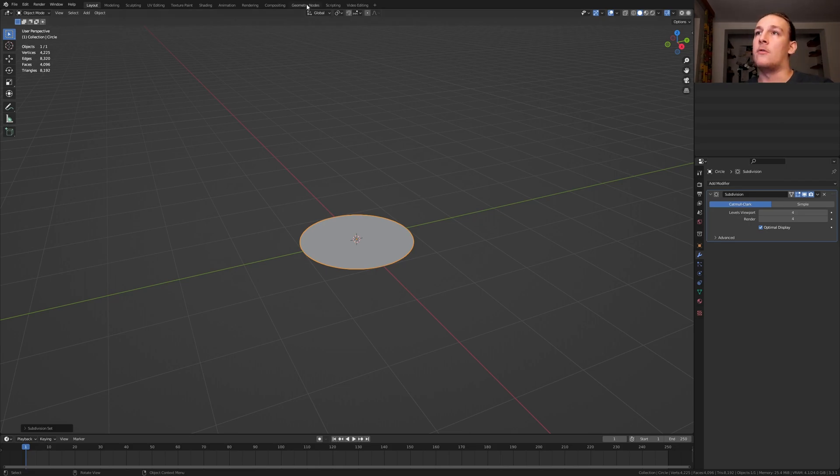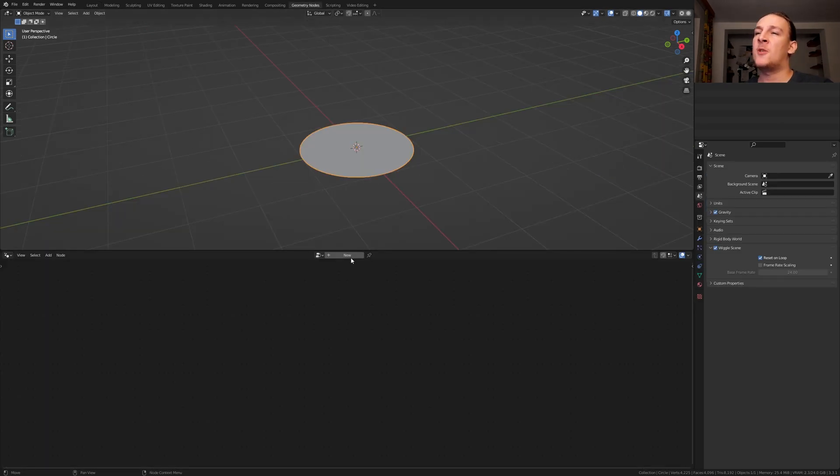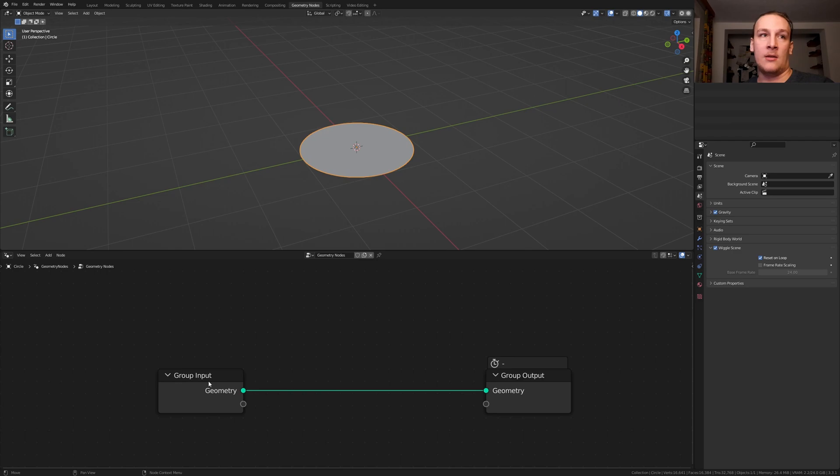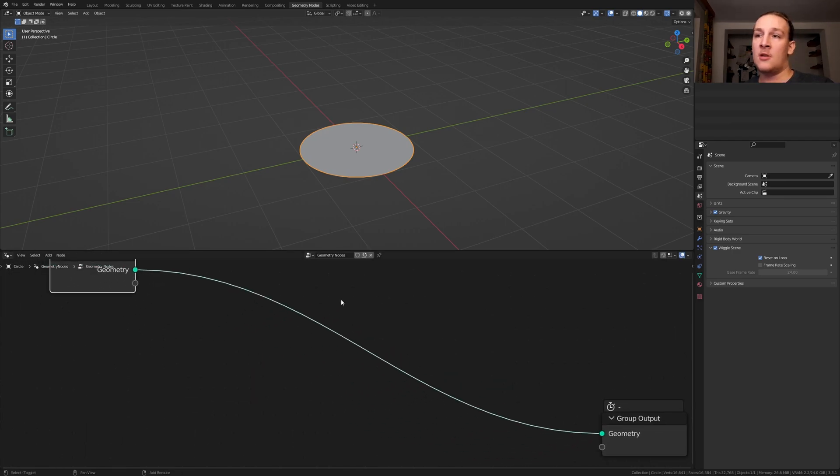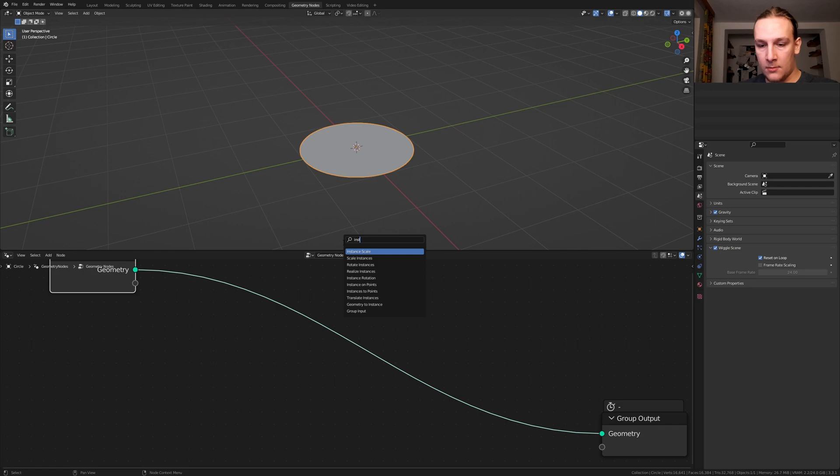Go to geometry nodes, click on new and let's bring this over here, add an instance on points node, this one here.